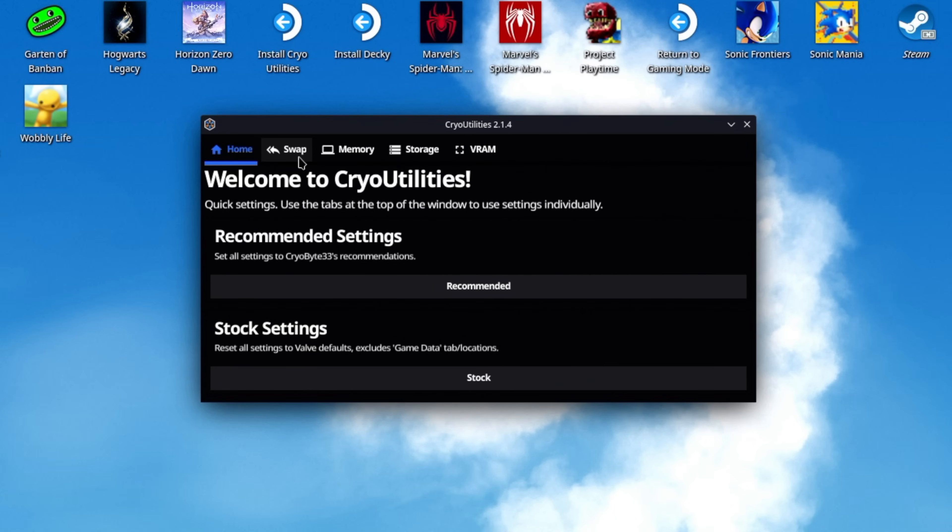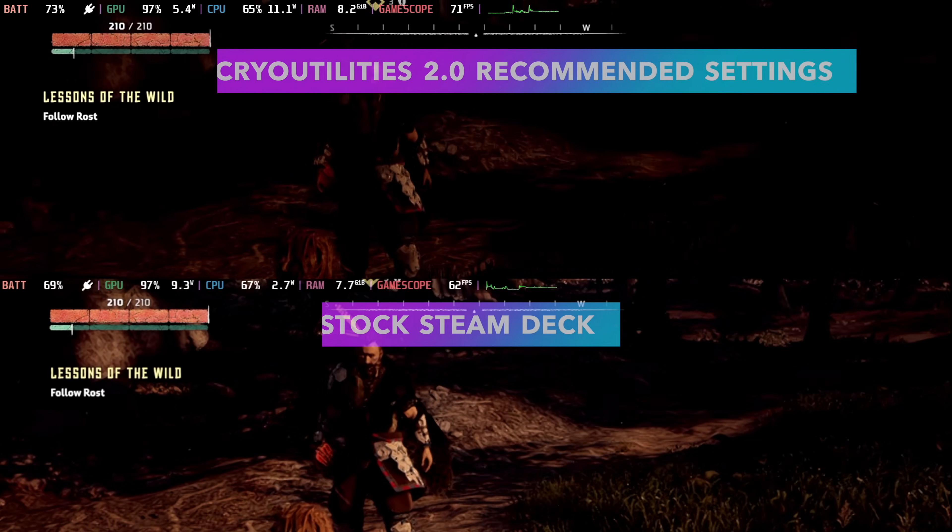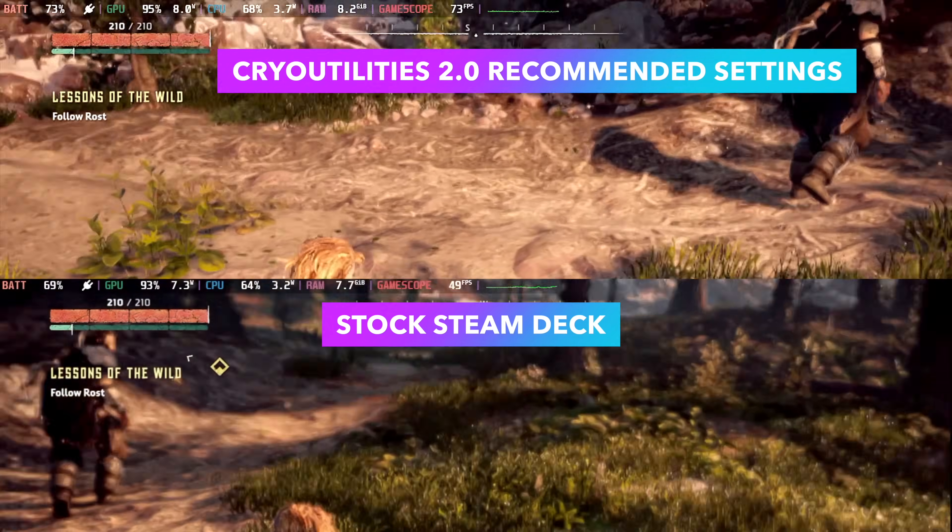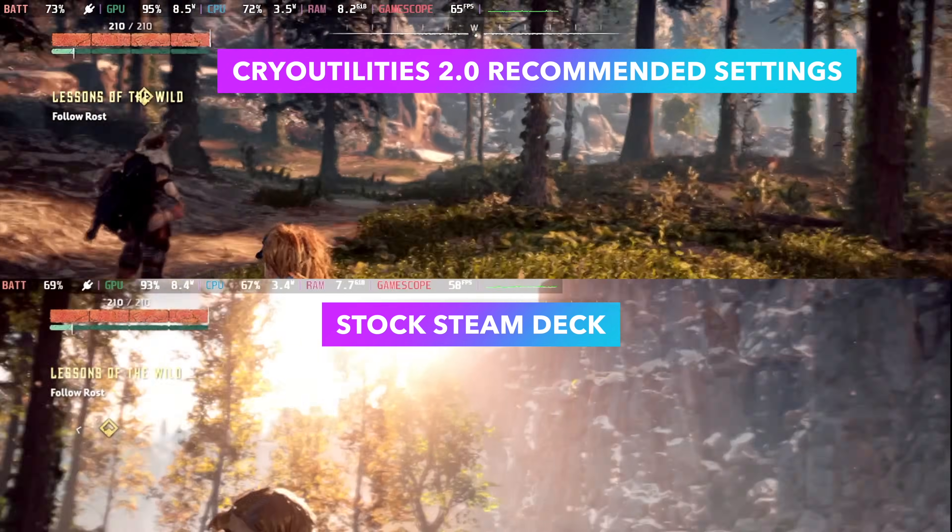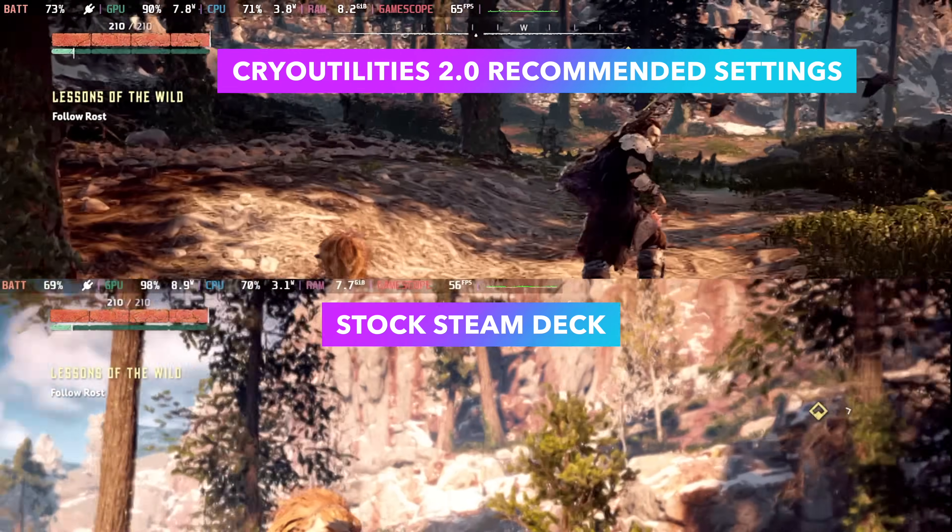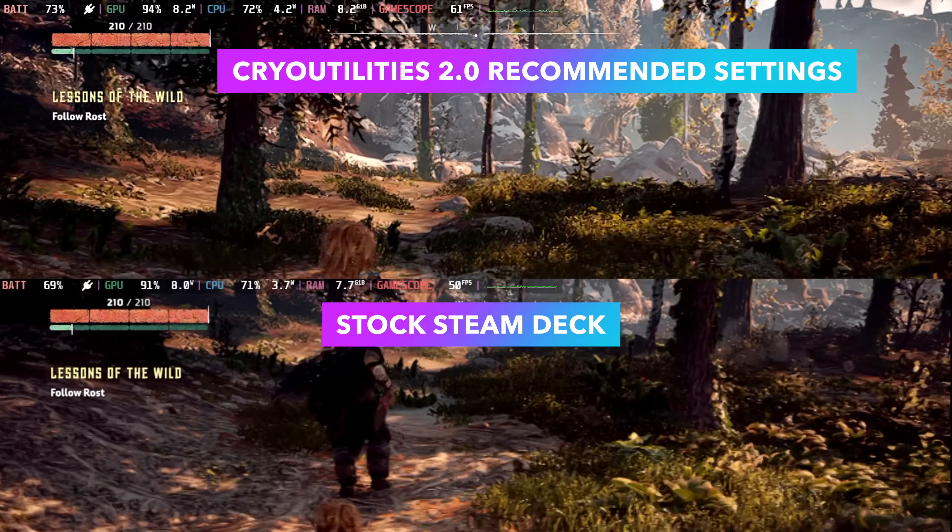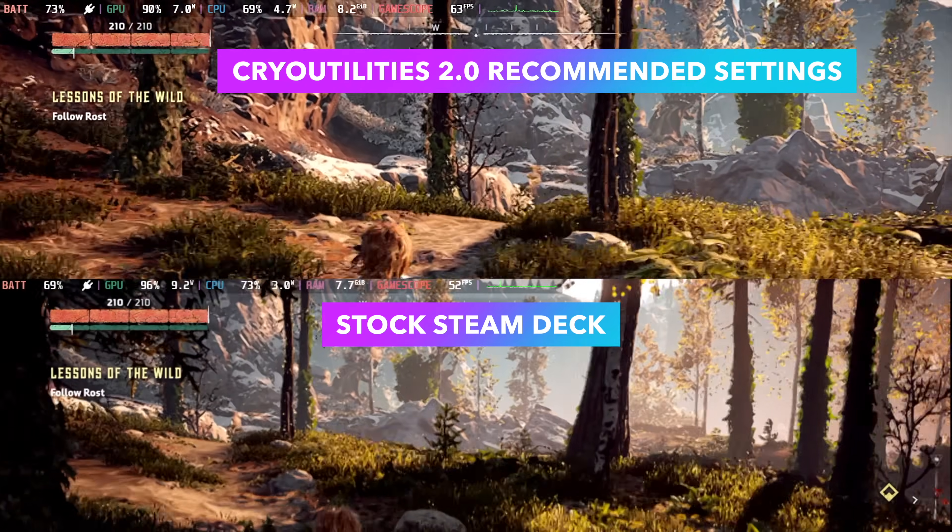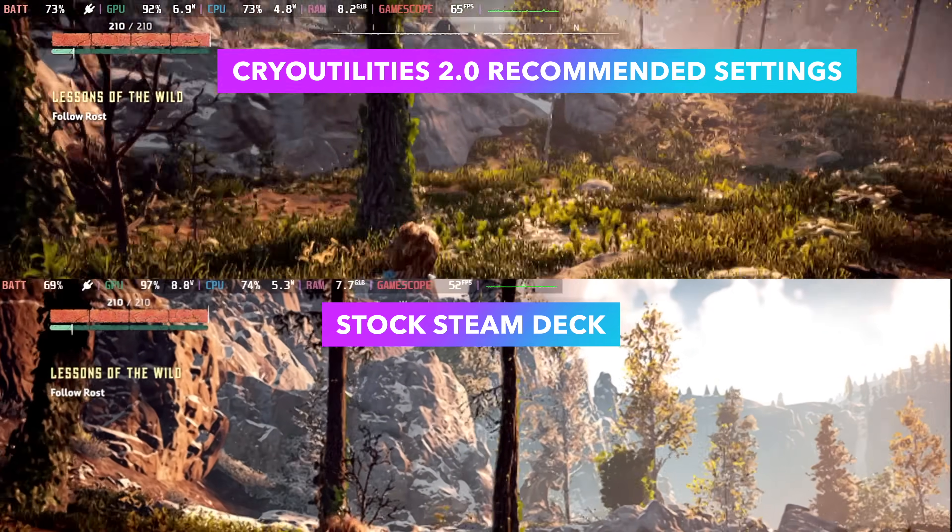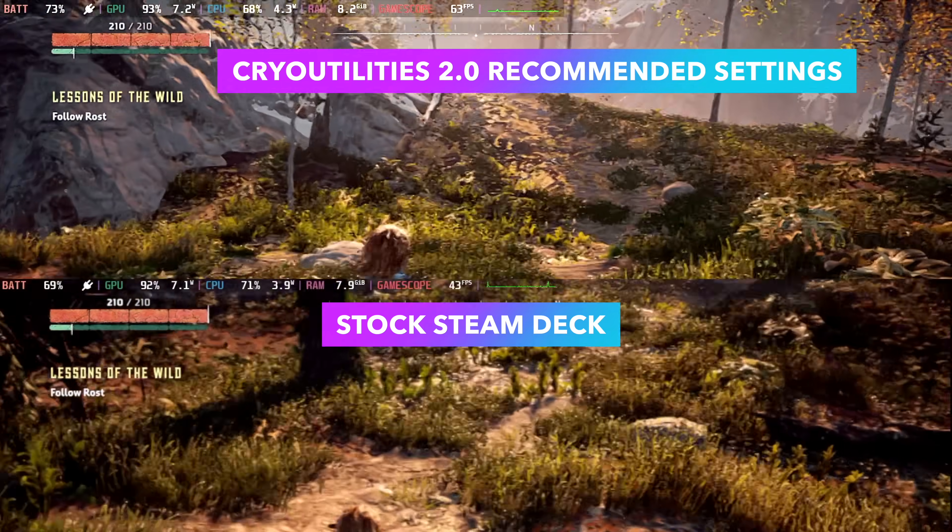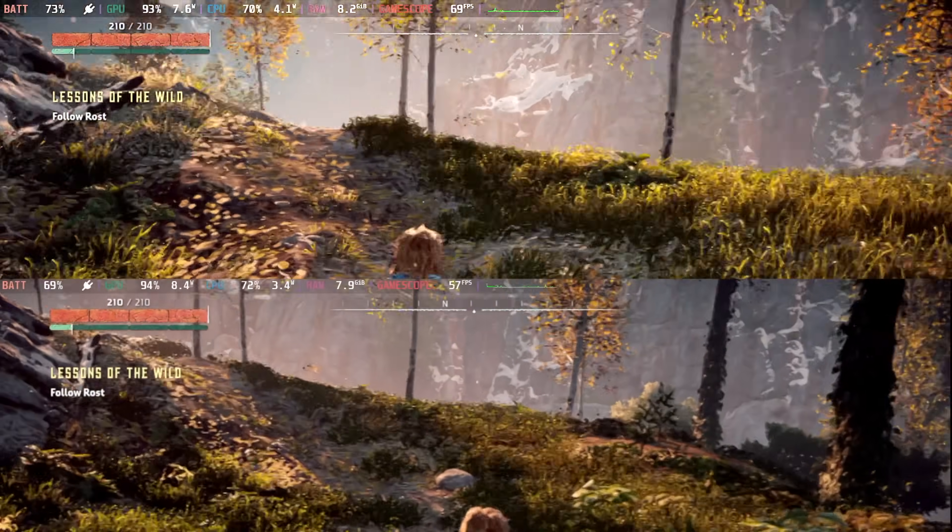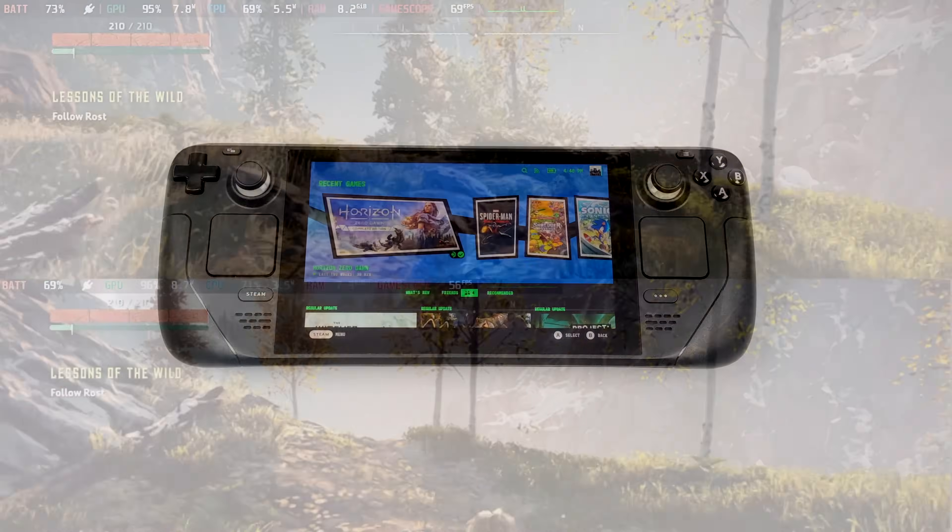And speaking of that, before we get into the installation, I wanted to give you a little demo here. Horizon Zero Dawn using the Steam Deck presets, and I do have the FPS cap off. V-Sync is obviously also off. At the very top, we've got Cryo Utilities 2.0 with their recommended settings, and at the bottom we've got the stock Steam Deck settings. As you can see, we are getting a much higher frame rate on the top, and this alleviated pretty much all of the stutter that this game is notorious for on the Steam Deck. And keep in mind, I was just using the Cryo Utilities recommended settings. There's a lot of tweaking you can do here.